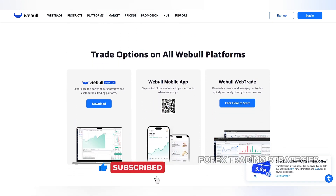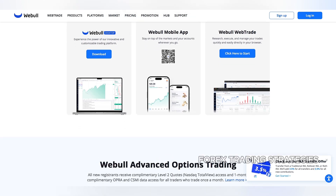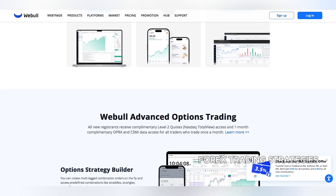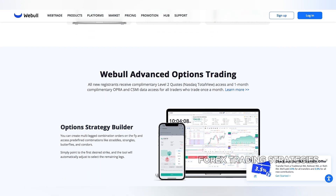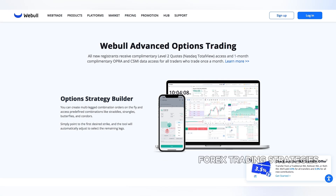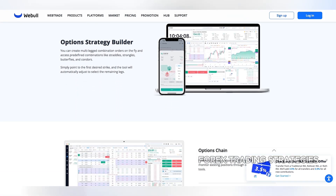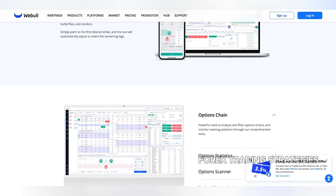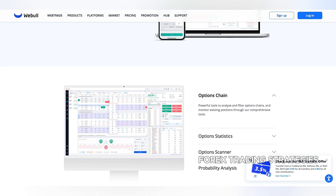Furthermore, Webull, like many other online brokerages, may have internal policies or risk management procedures in place that limit or restrict access to certain products or features. This could be due to factors such as market volatility, regulatory changes, or the brokerage's overall risk appetite. While these restrictions may be frustrating for some investors, they are often intended to protect both the brokerage and its clients from excessive risk.